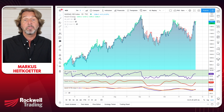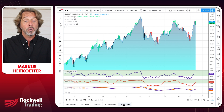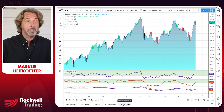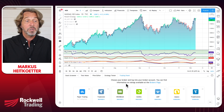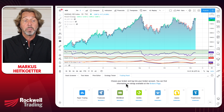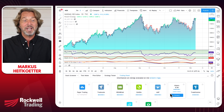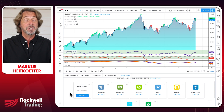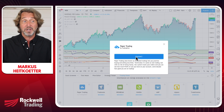Step number one: you need to connect paper trading. Go to TradingPanel at the bottom of the screen. When you bring it up, you can choose your broker and log into your brokerage account. It's usually mainly Forex brokers, but on the very left side you'll see paper trading. So this is step number one — connect paper trading.